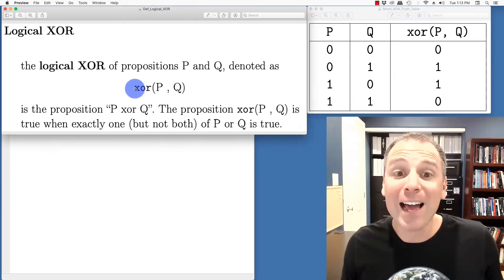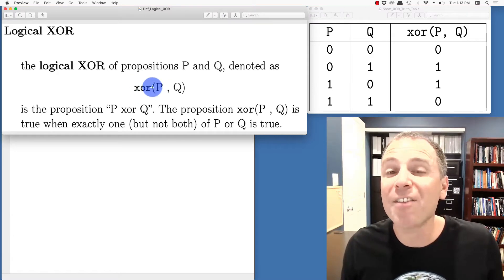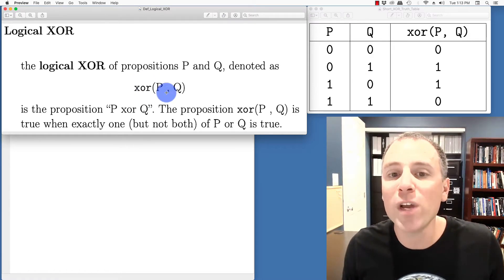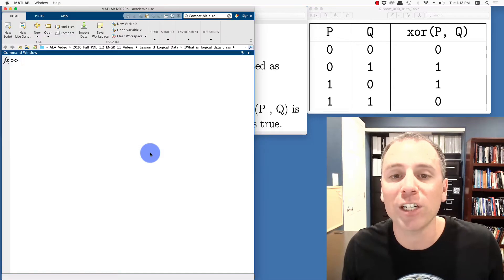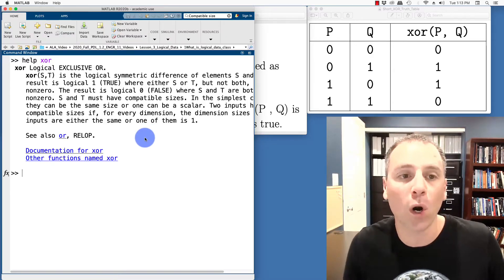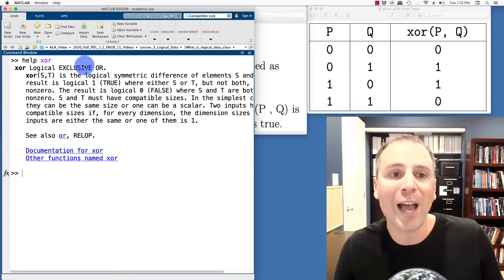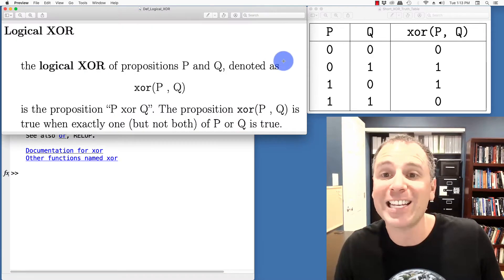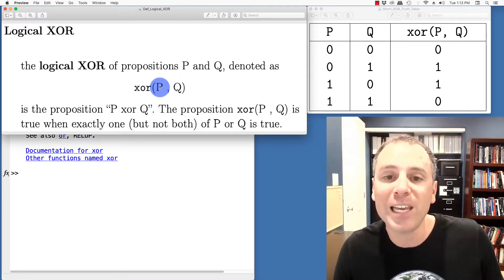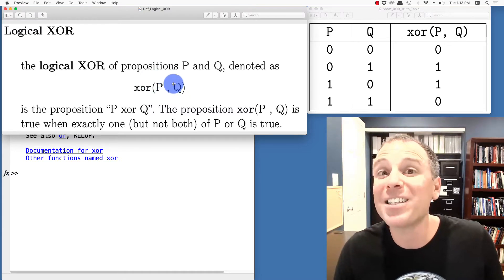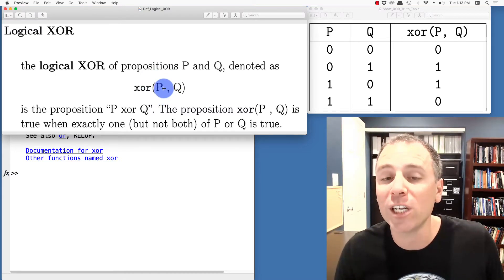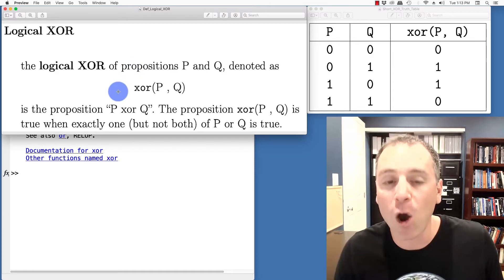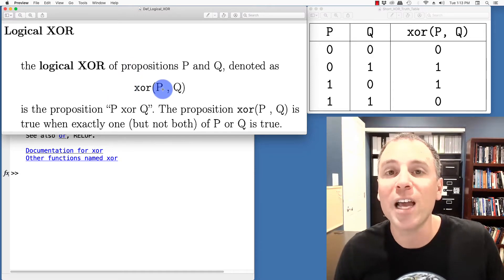In MATLAB, the exclusive OR doesn't have an operator symbol, but is actually written as the exclusive OR function. Let's go ahead and take a look at this by typing help XOR. Notice this is a logical exclusive OR and it's done exactly as we see here. So I would read this as P XOR Q, but it's done in function notation where we take two inputs and then the output captures the truth value for the individual entries.